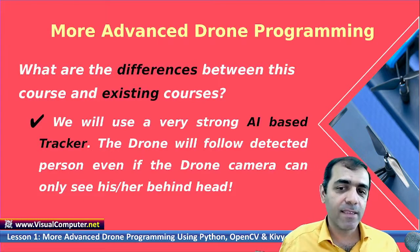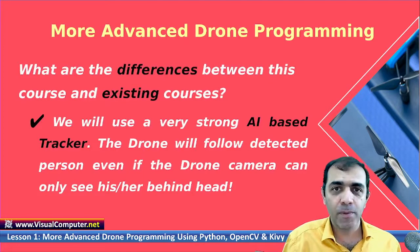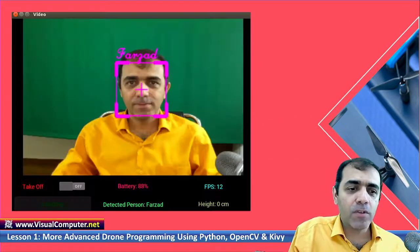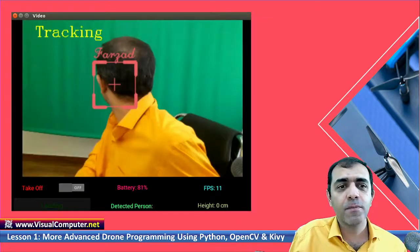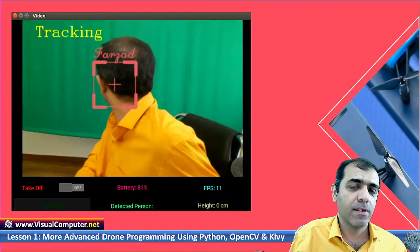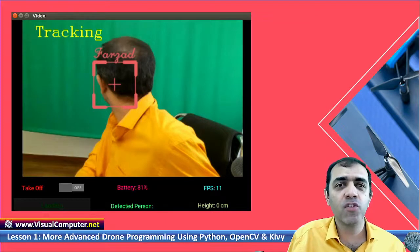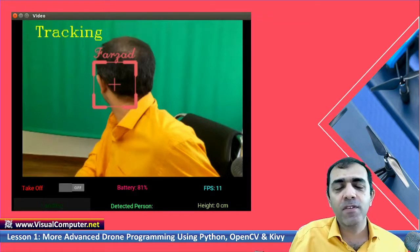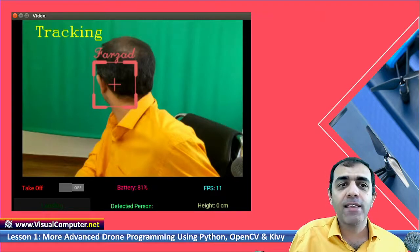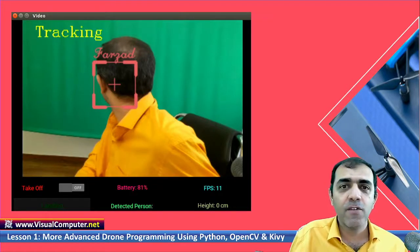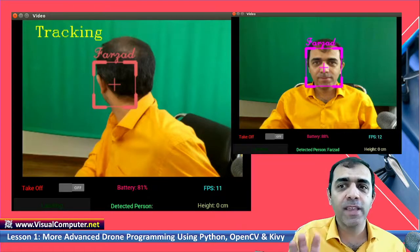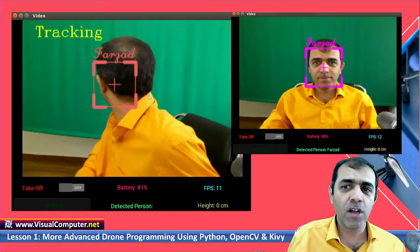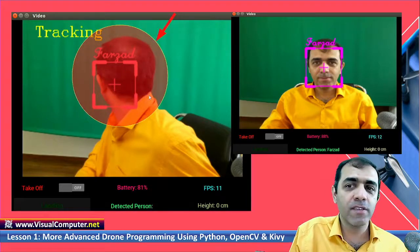The second difference is that I used an AI-based tracker. Suppose the drone has detected and locked onto my face — what if I turn my head away? There is no face for it to track, so it would normally lose you. But with a very advanced procedure, I track the face so that even if you turn your head, it will still follow you. When you turn your face back, it will detect you again. Different colors indicate tracking mode versus detection mode.